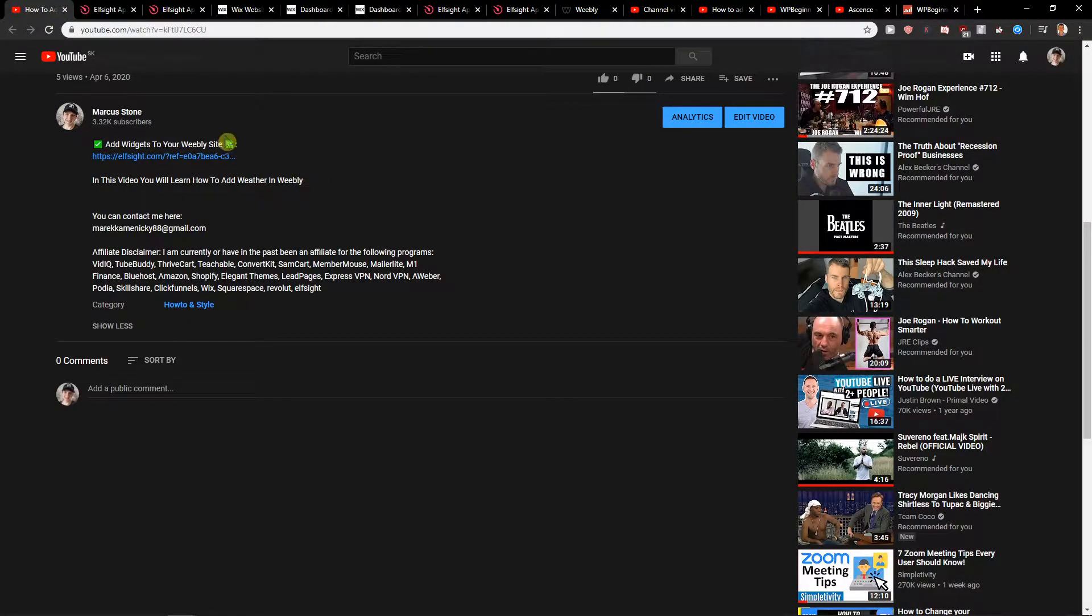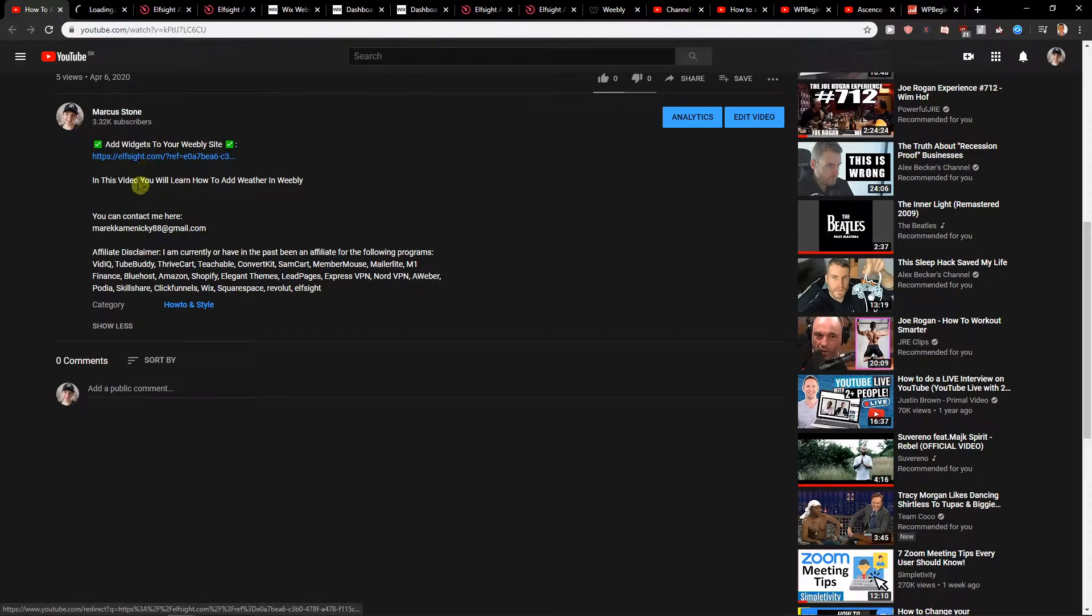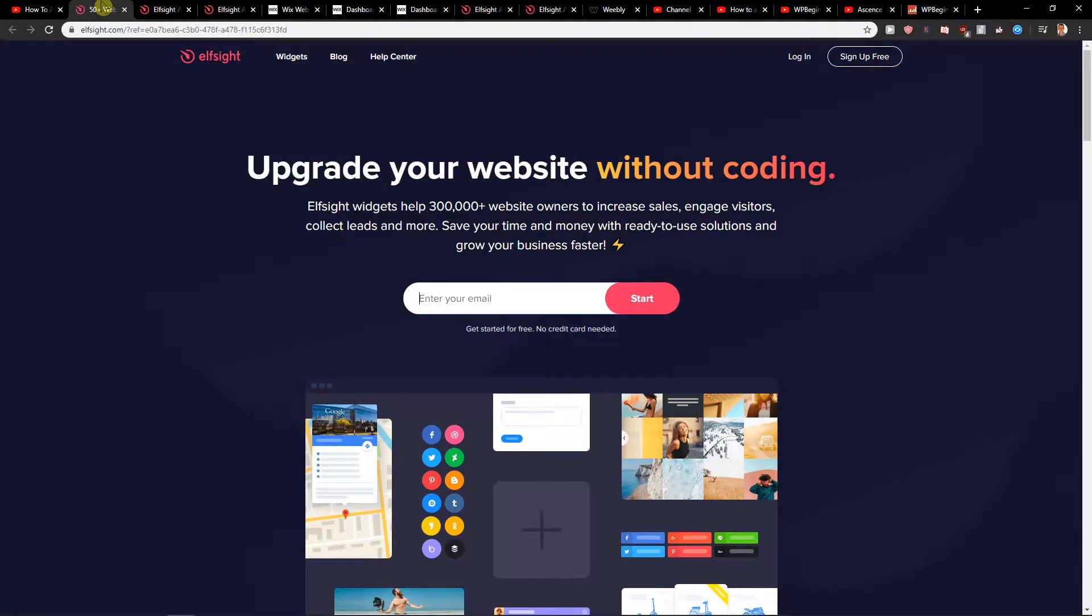First, what you want to do is just scroll down below in the description and click on the link. When you click on it, you will get to this site called L-Site.